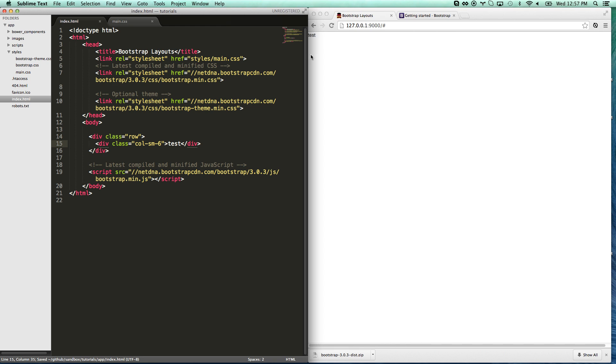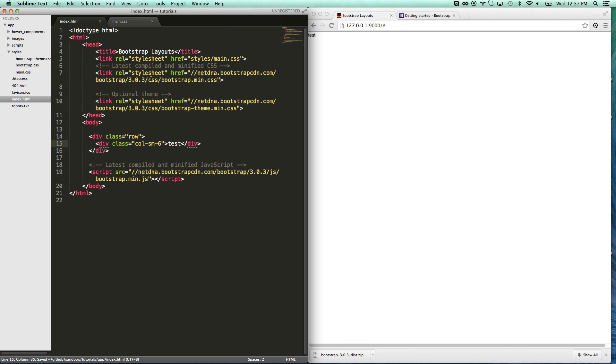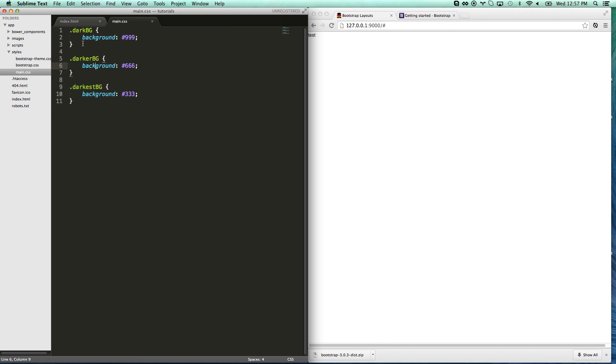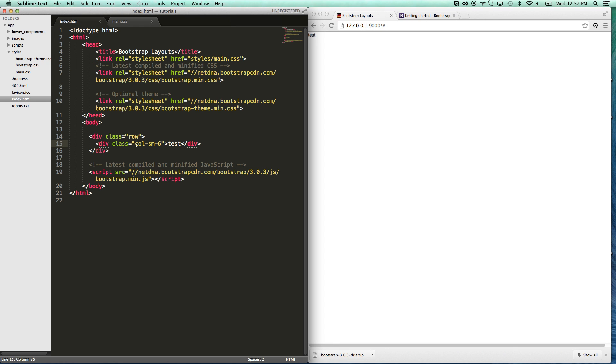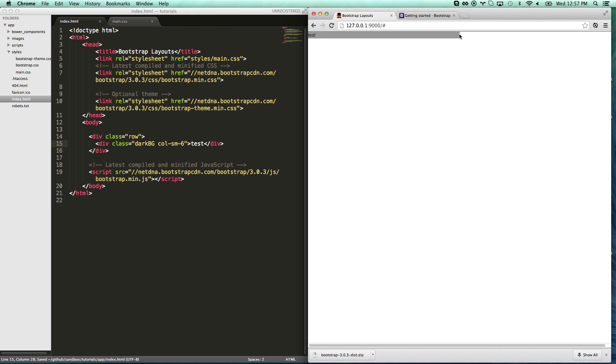And then I'm going to do div column small six. So you see it doesn't look like too much. I did make a couple helper classes here in my main CSS. Dark BG, Darker BG, Darkest BG. So I'll give you Dark BG.